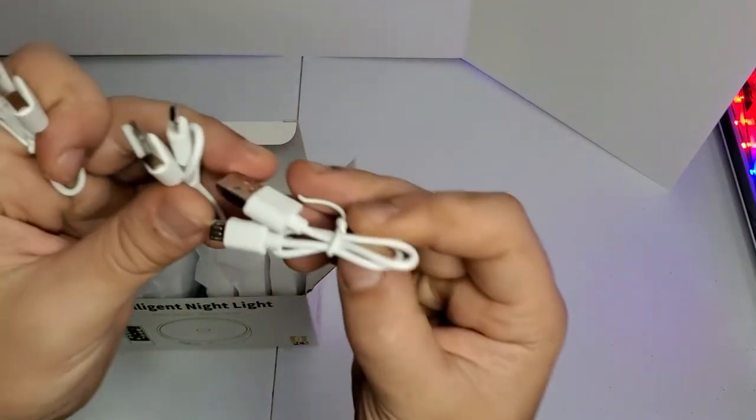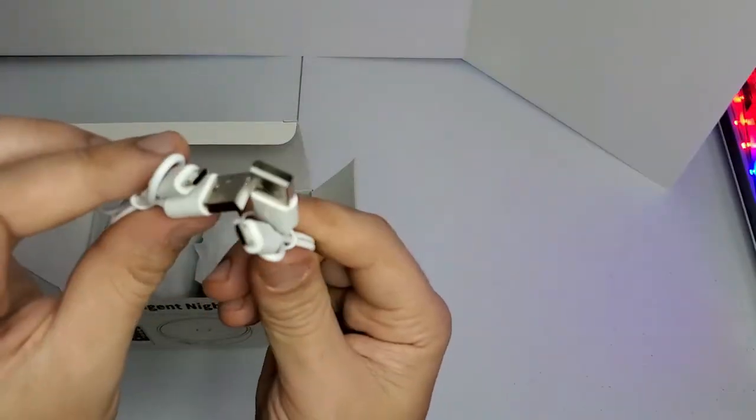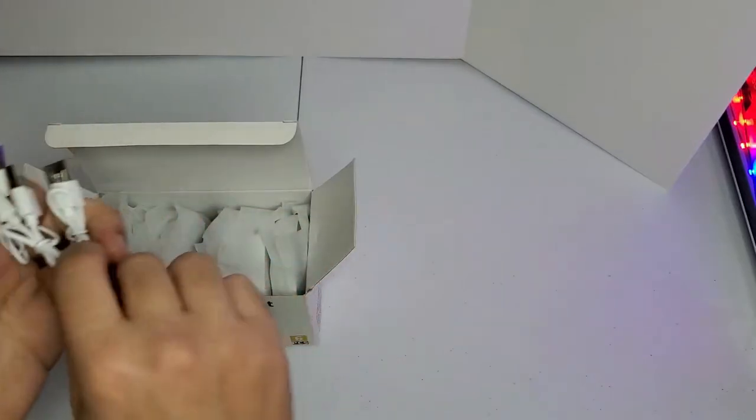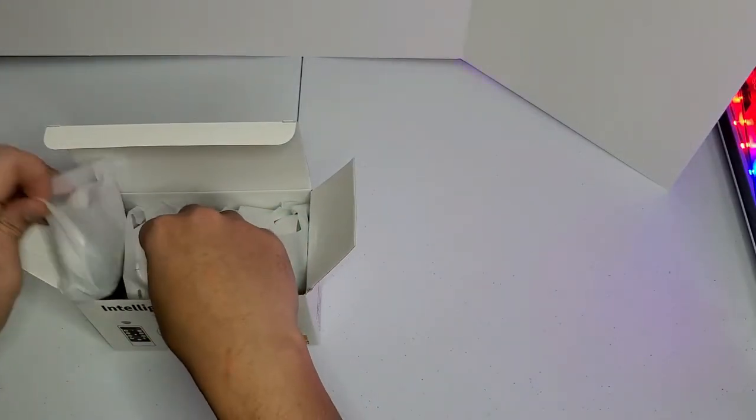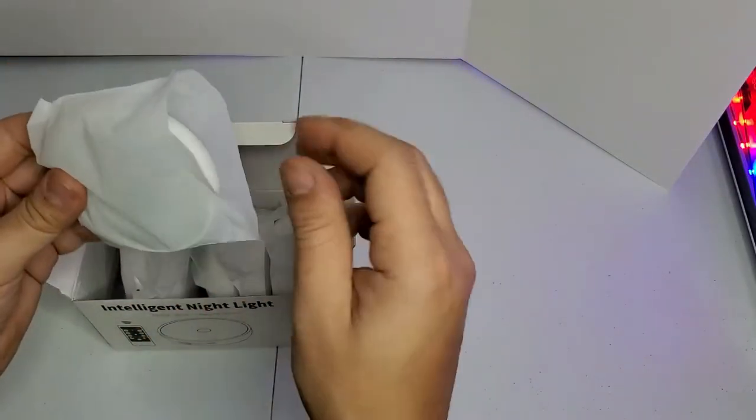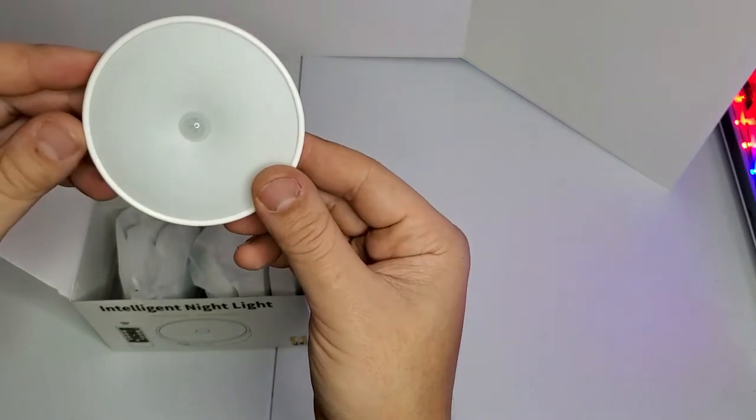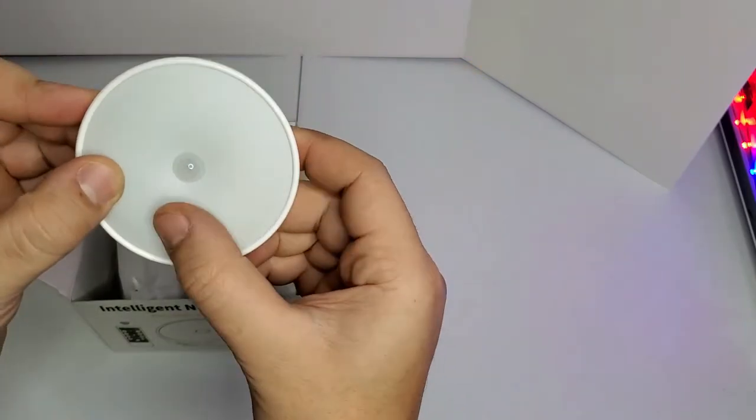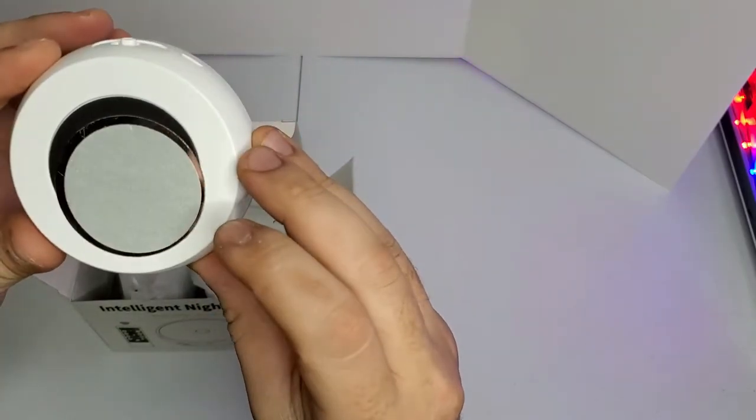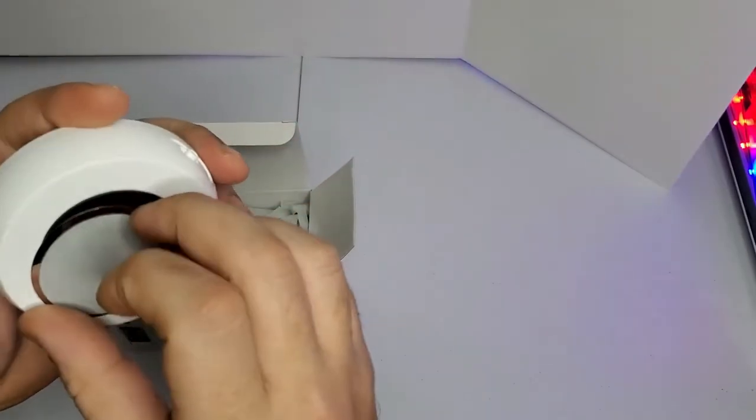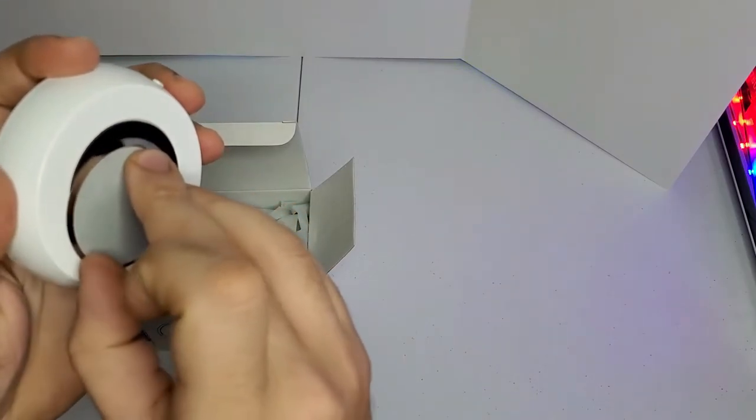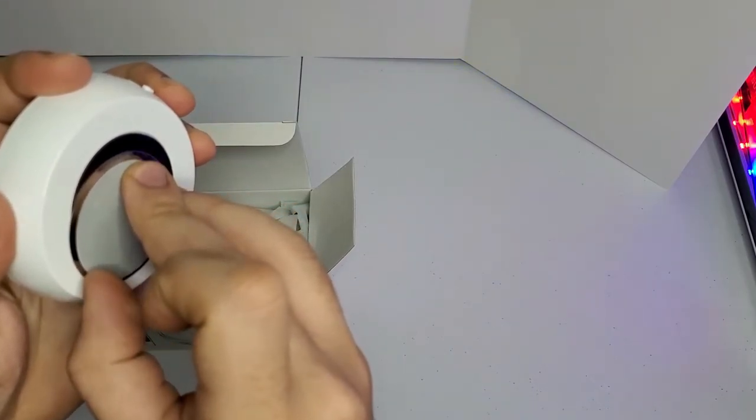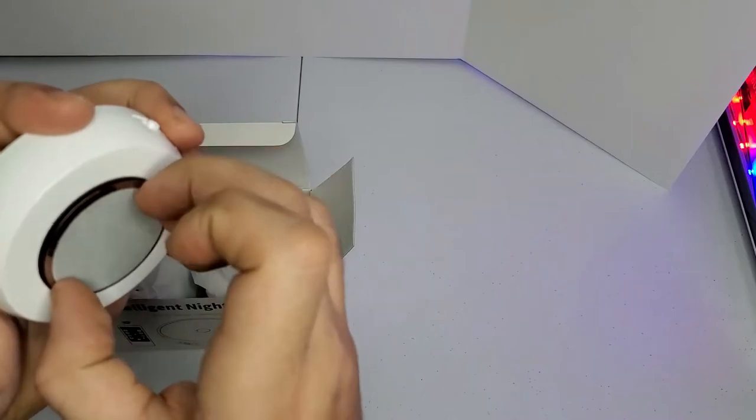They give you three USB cables. That's good, I have like 300 of those. Alright, and the lights. It's pretty, I like it. Small.